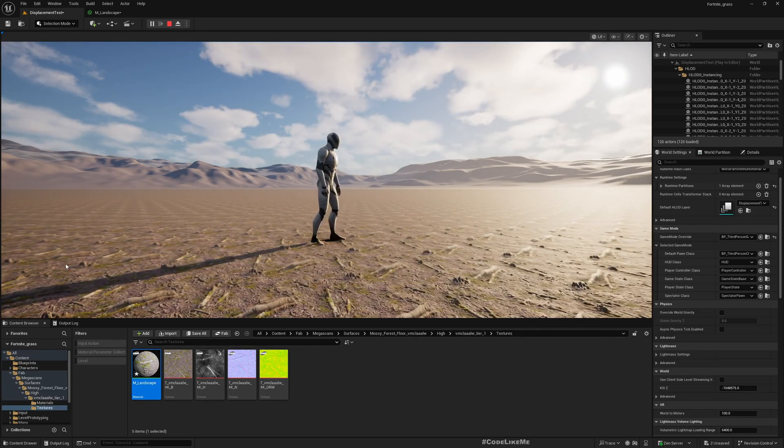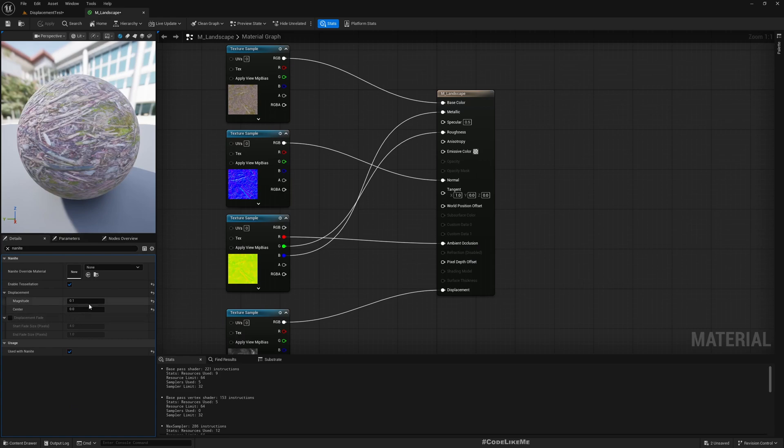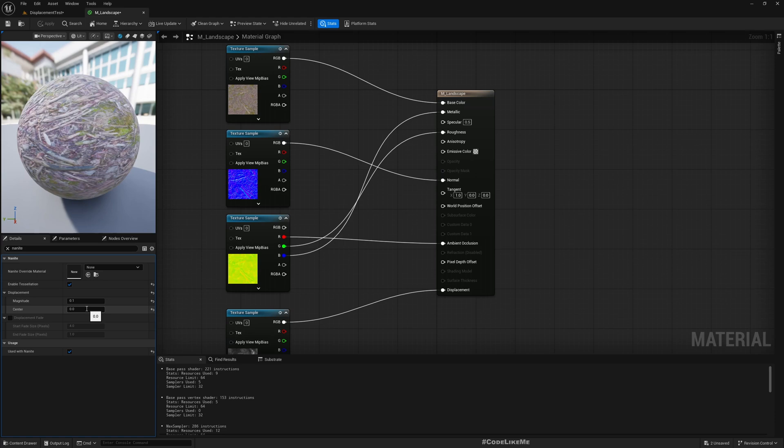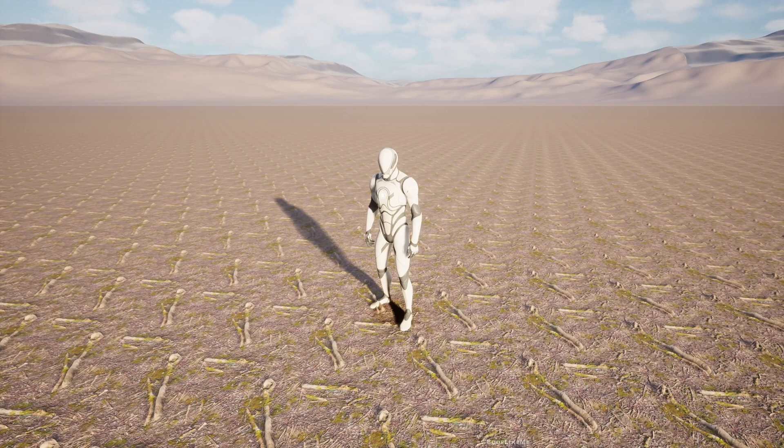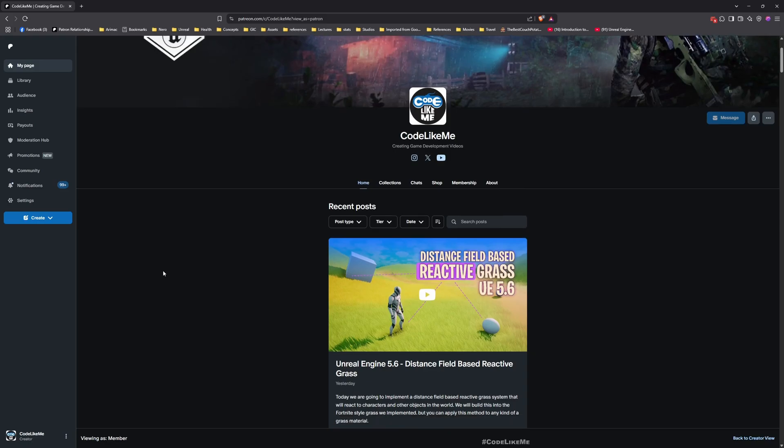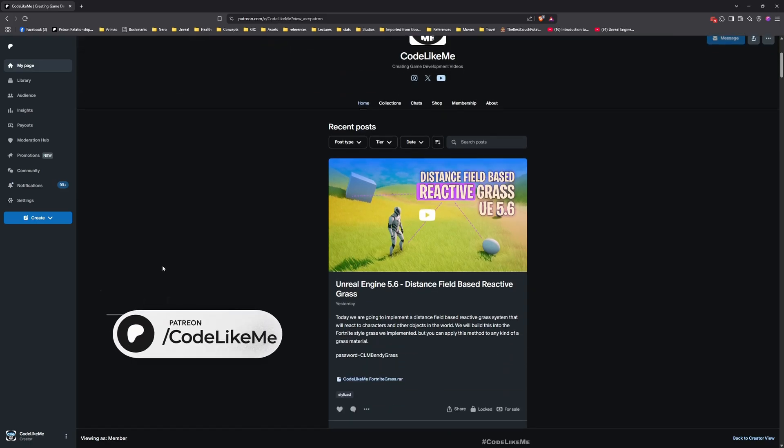But that does not mean you always have to make this zero. It depends on what you are going to make and the way you want to set up your material for the landscape. You can use this - for example, if you are setting up a snow system or snow landscape, you might need something else for this.